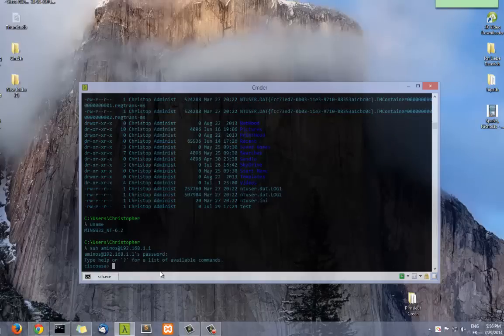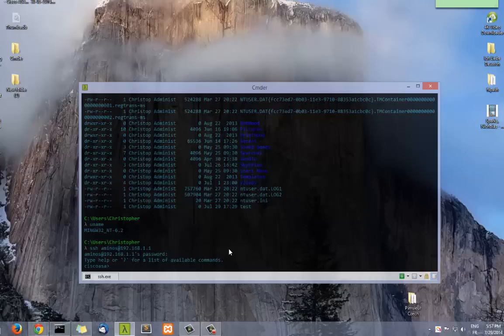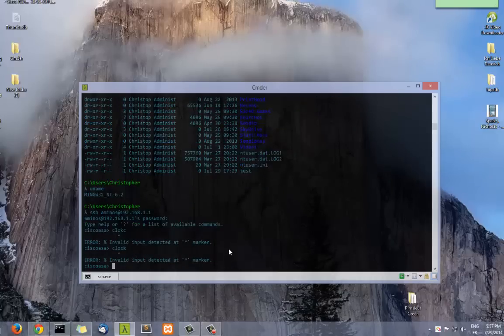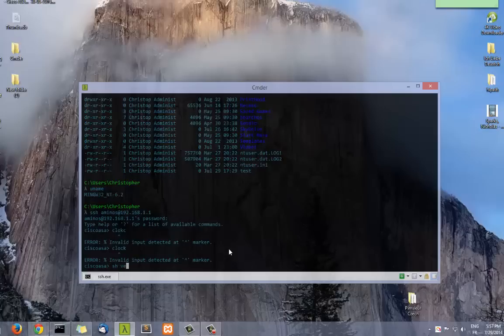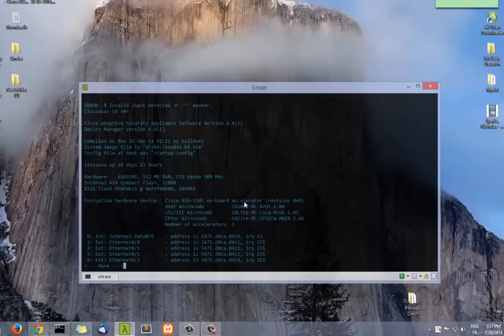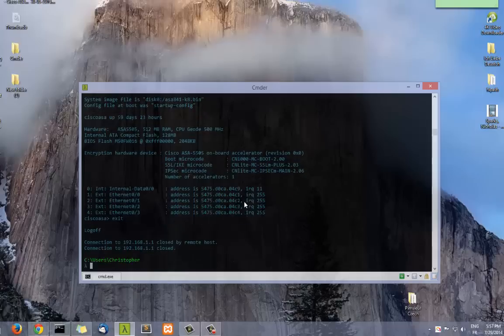So no need to download, for example, PuTTY or programs something like that. It's all integrated here. Let's see, show version for example, so it's just a Cisco firewall. So it's a pretty good program.